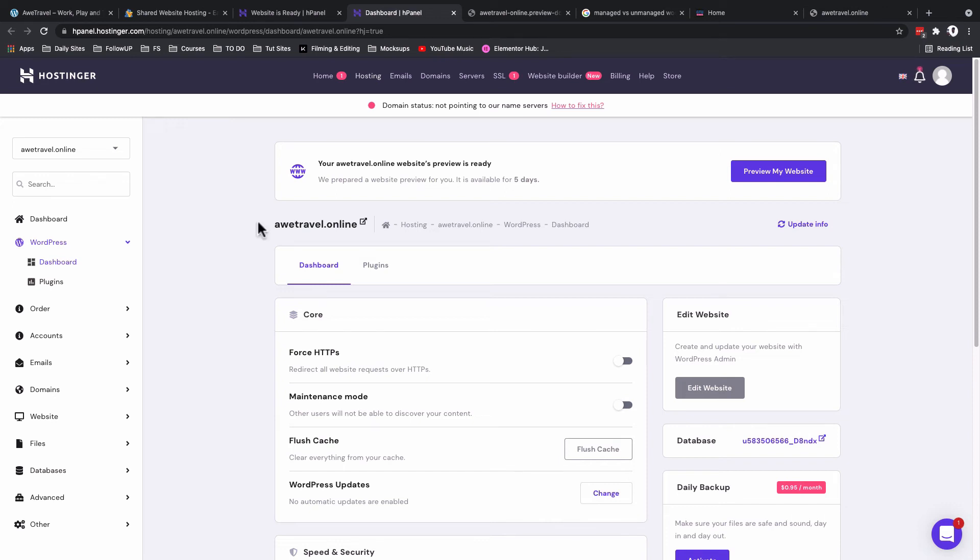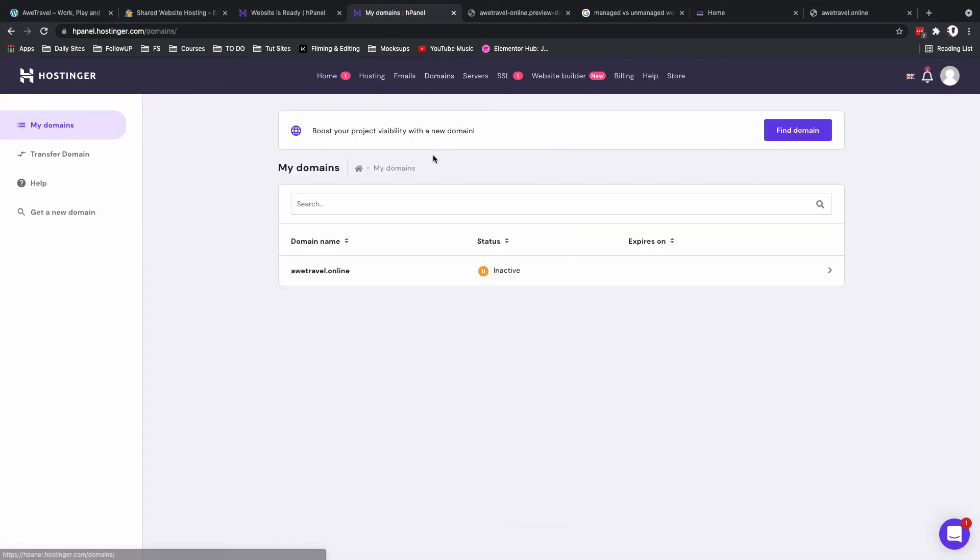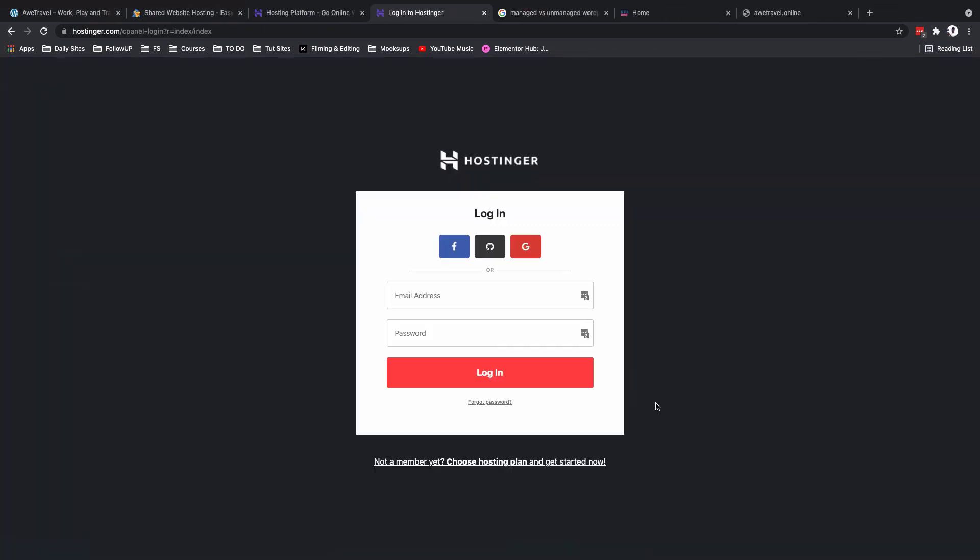Propagation is a process of basically making this domain to be widely available so that anyone around the world can be able to access that domain. When you click over here on the domains, it will show you all the available domains in your account. But just simply like I've told you, our domain is not yet active because it takes some time for it to propagate. Over here we are unable to make some changes on this domain, but once it propagates you'll be able to do so. All right, welcome back.